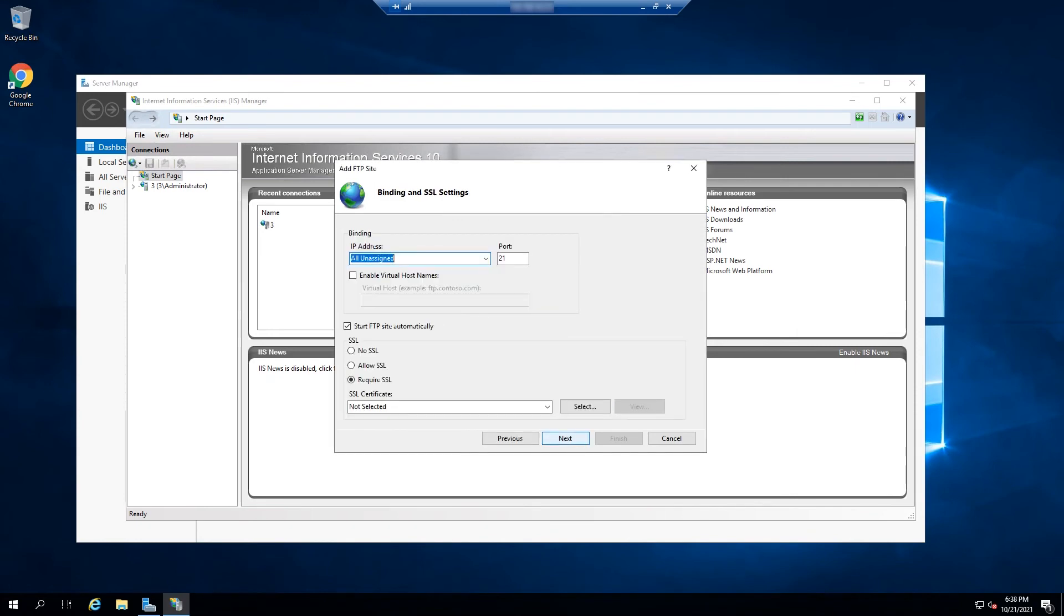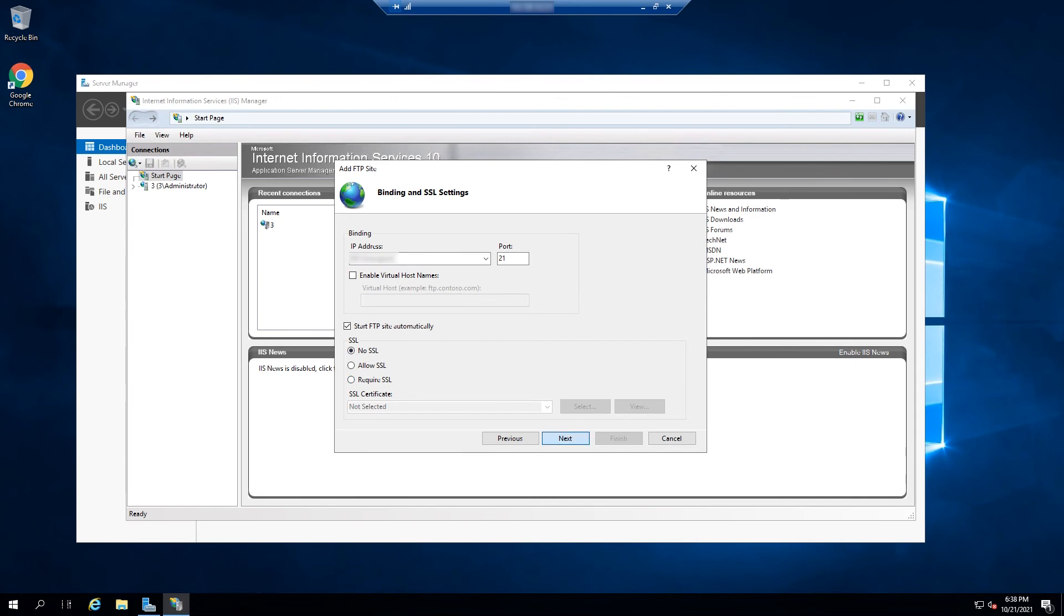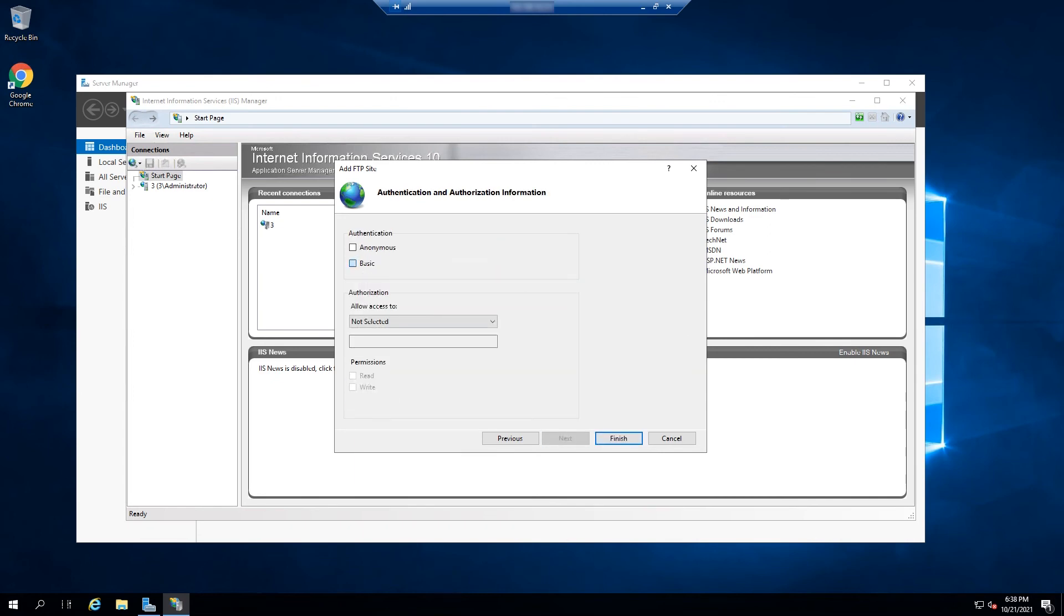Next, define the bind address settings. Type your server's IP or public IP address. For a start, you can select No SSL, but for future purposes, ensure to use SSL by clicking on Allow SSL. Finally, select the authentication type as basic and also select All Users and assign read and write permissions.